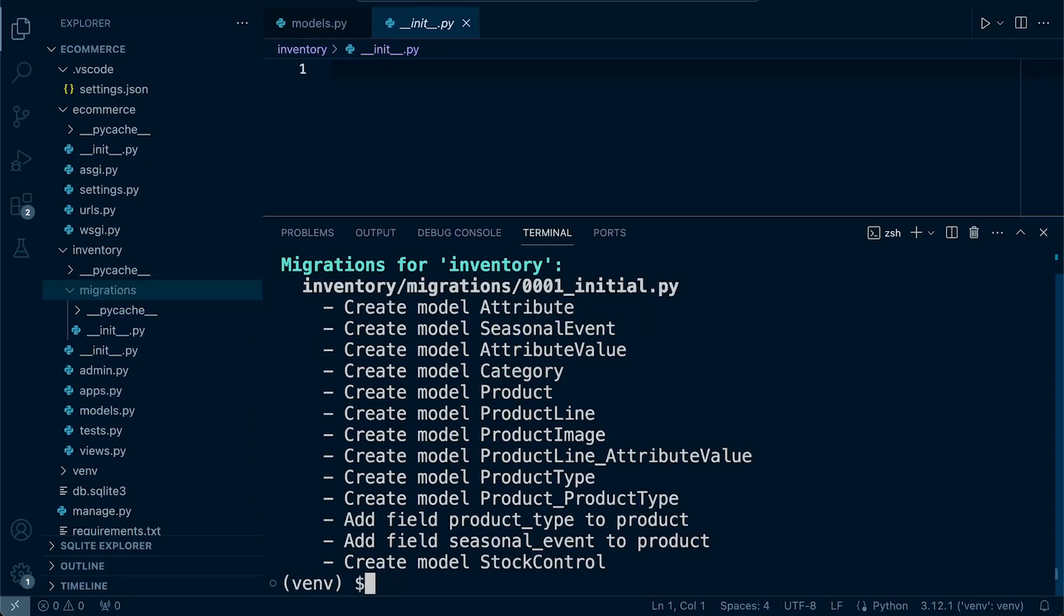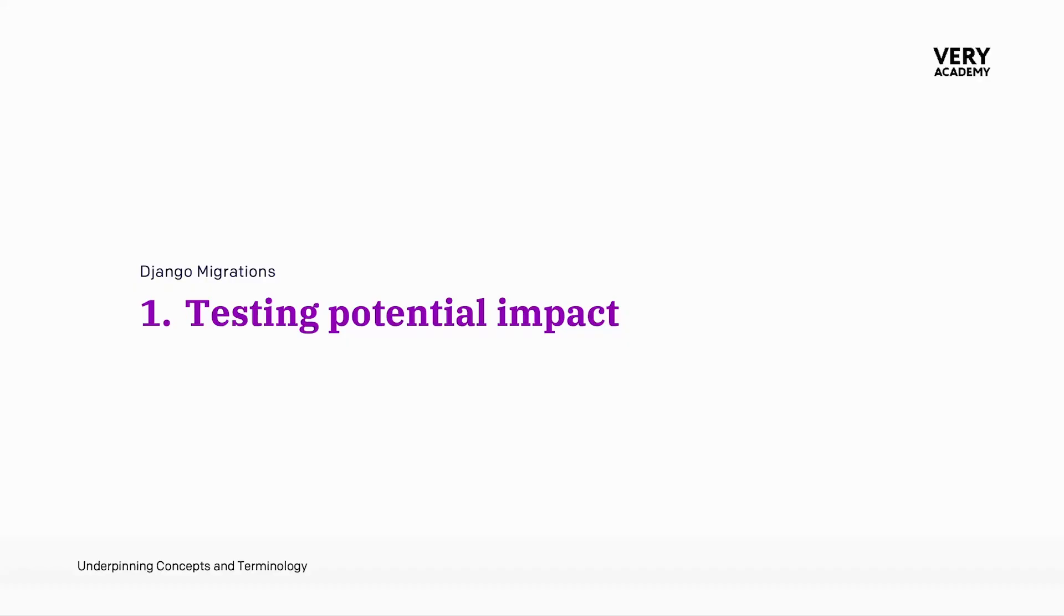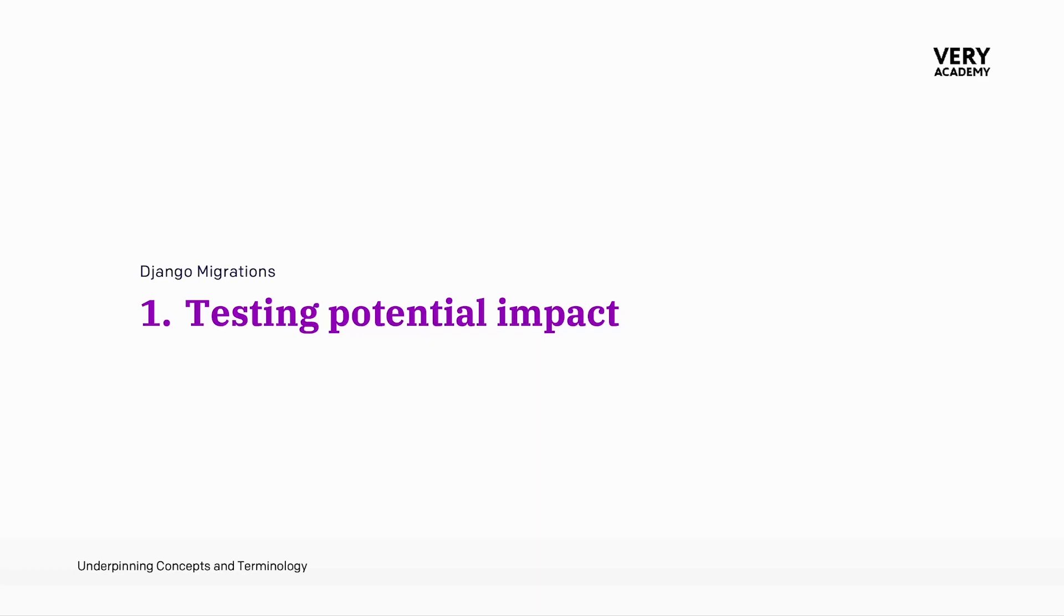However, once we get past that surface level, there are a few occasions when you might consider utilizing dry run. First up is testing potential impact. Before applying migrations to your database, especially in production environments, you can use dry run to see what changes would be made. This will help you identify any potential issues like data loss or compatibility problems before they occur.